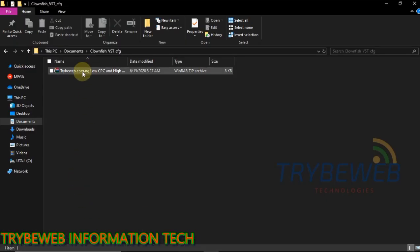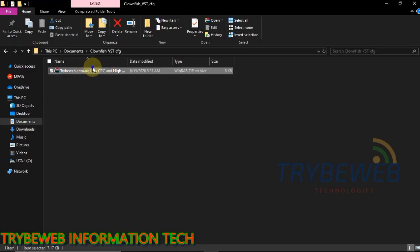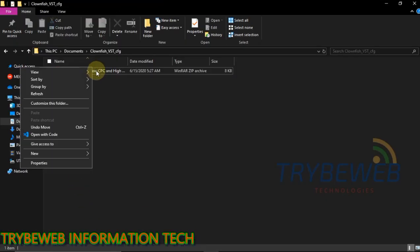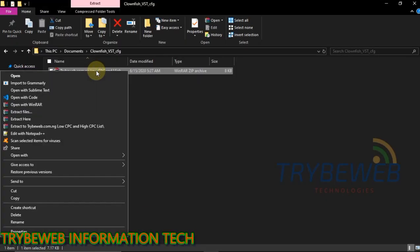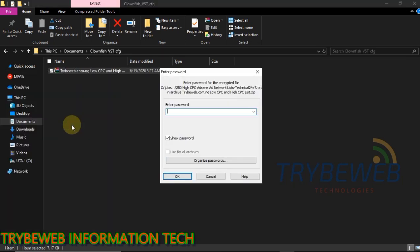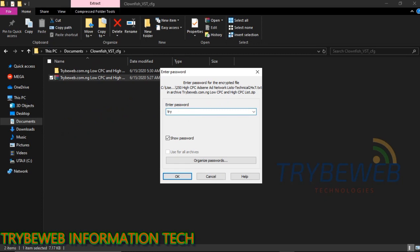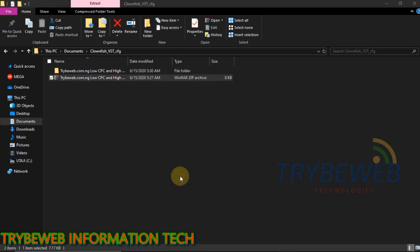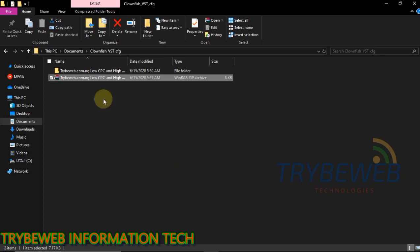After downloading the file, locate it in your computer's default download location. The file is in zip format, so you need software like 7zip to unzip the file. The download link to the unzip software that I am using in this tutorial is also in the comments section. After locating the file, unzip it.